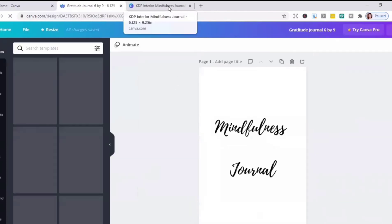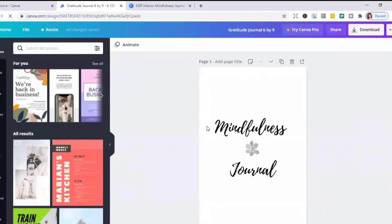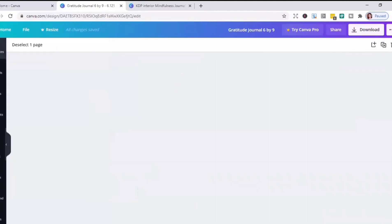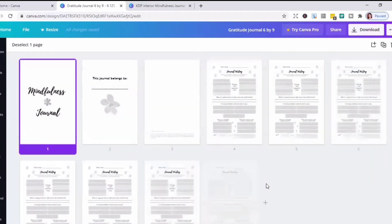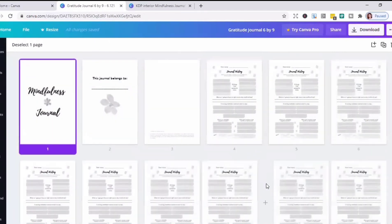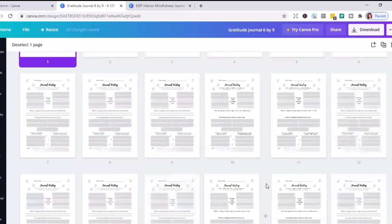Let's go to the one I've done already. So this is the grid view of the 95 pages.